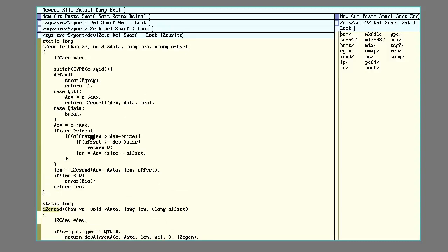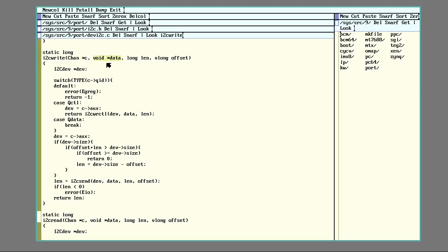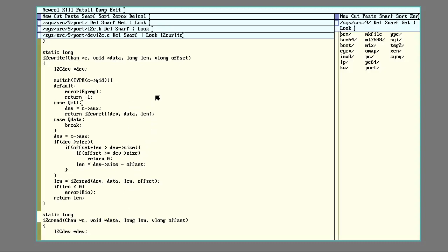So I2C write takes some pretty standard arguments that basically all read and writes do. We have this chan here. This holds data about the file being accessed. This void data pointer here will hold a pointer to the data being written in. Or in the case of read, where it wants the data read back to. And length is how much is going in or out.